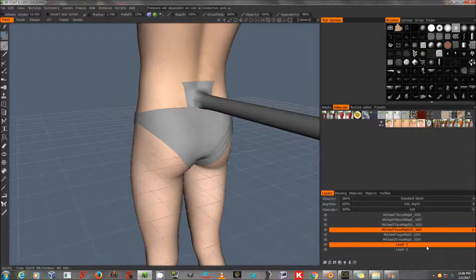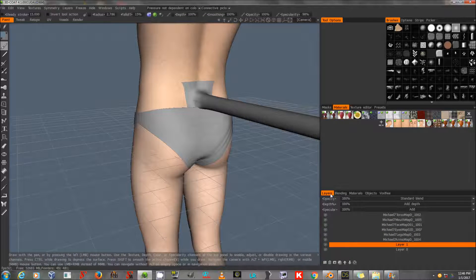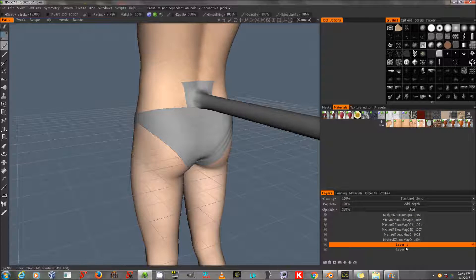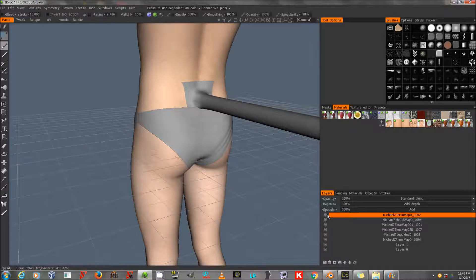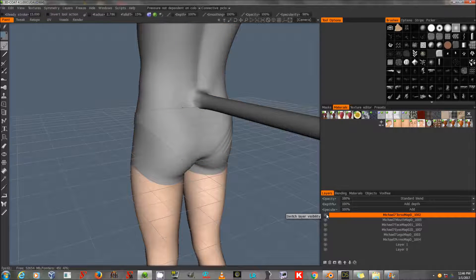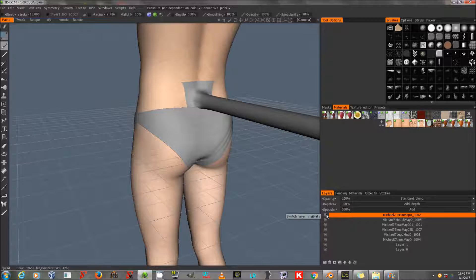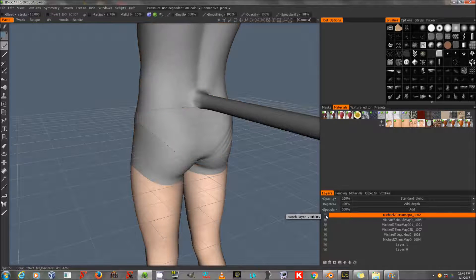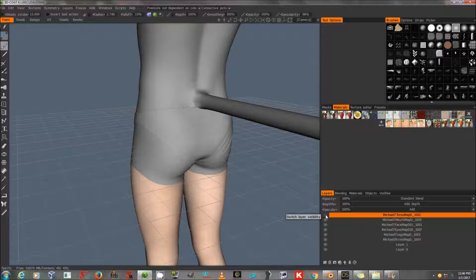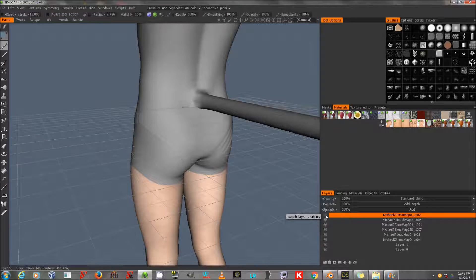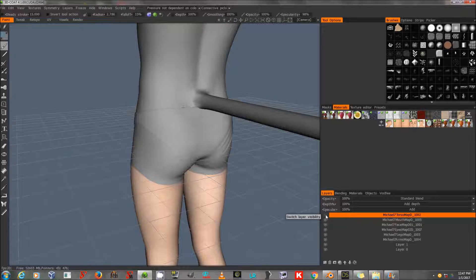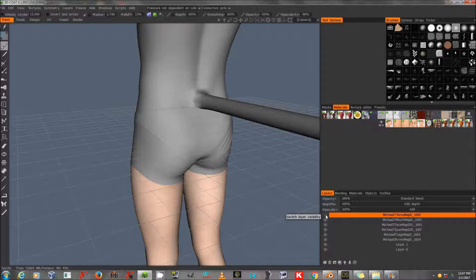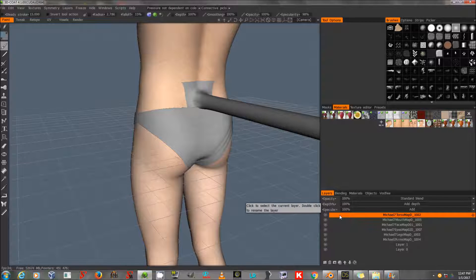Now over here in the Layers dialog, you can see that it actually has a layer for every different texture of Michael 7. If I turn that off by hitting the little eyeball, his torso map disappears. The torso map is the only one we're really interested in today. Turn that back on. There we go.